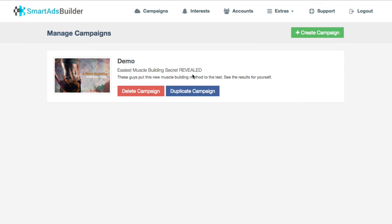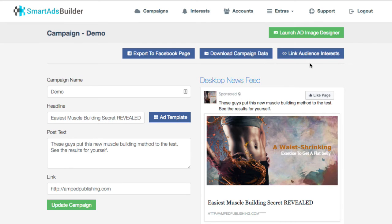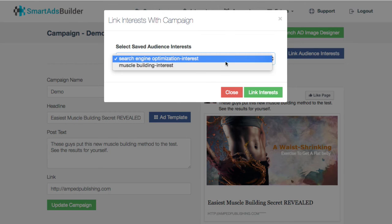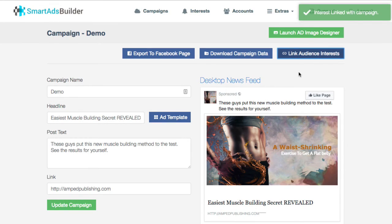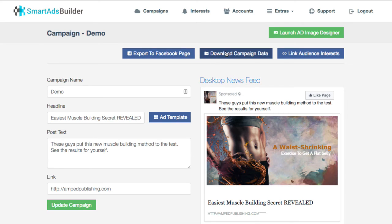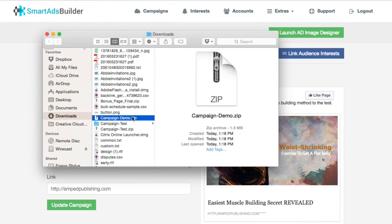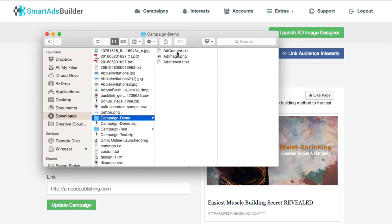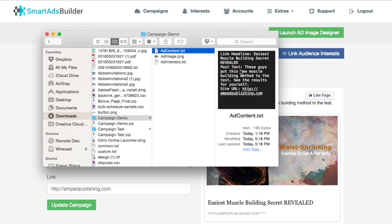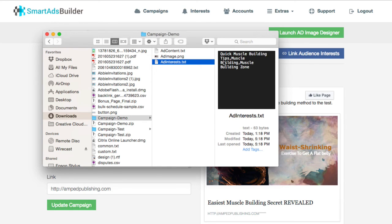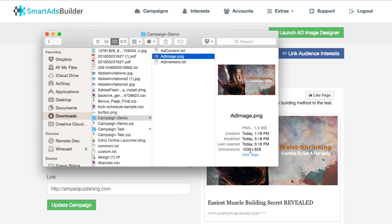Hopping back into my campaign, I'll click 'link audience interests' — it gives me the selection and I select it. From this point I can export to my Facebook page, or I can download the campaign data. Hitting the download button gives you a zip file containing a text file with all your content, the interest data, and your ad image at the correct dimensions Facebook wants. You've got all this for later use, or if you want to import it into the actual ads campaign. This software is used more for just posting ad posts, and then you boost those posts after.